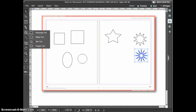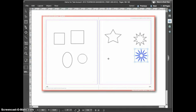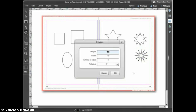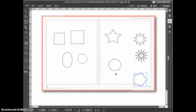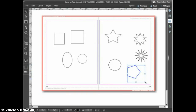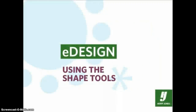I'll now switch to the polygon tool. The polygon tool by default draws an octagon, but if you double click with the tool you'll open the polygon options dialog box. You can then enter the size, the number of sides, and the desired rotation to create a custom polygon. Once the shape is on the page you can resize it with the selection tool as always. And that's the basics of using the shape tools in eDesign.